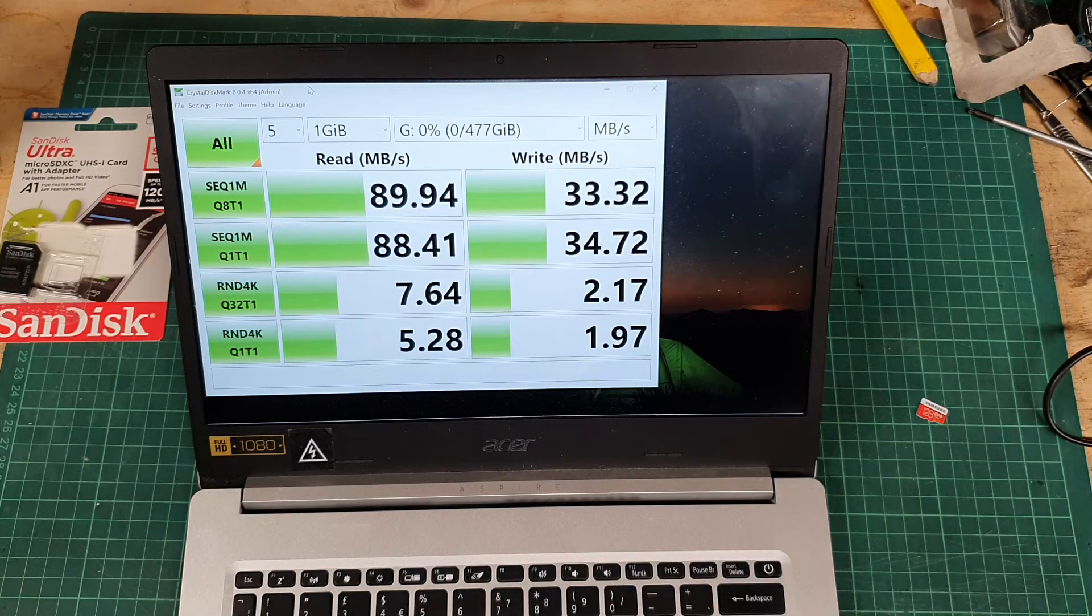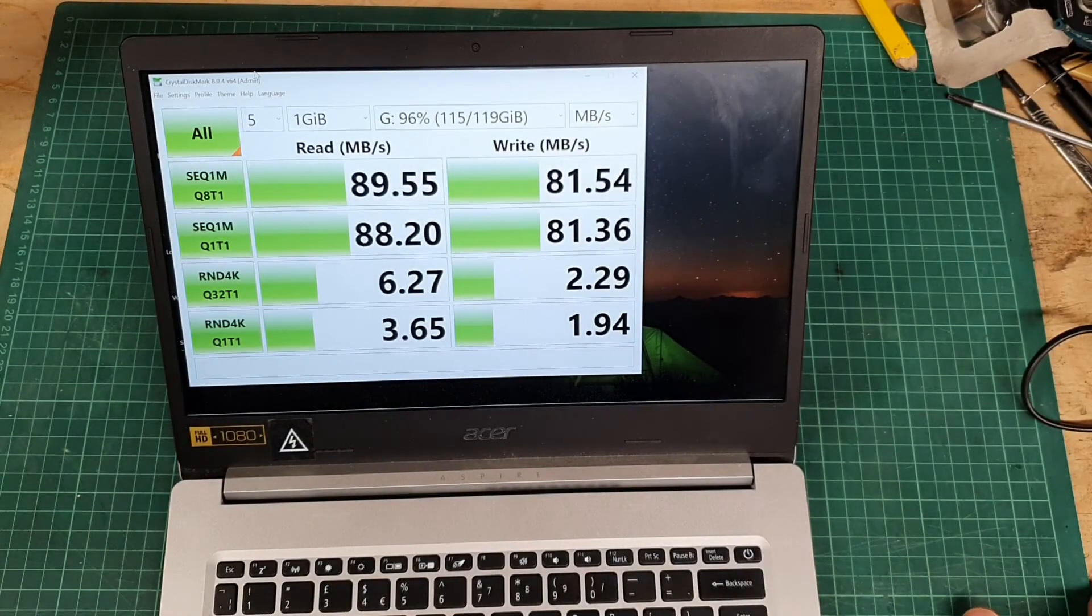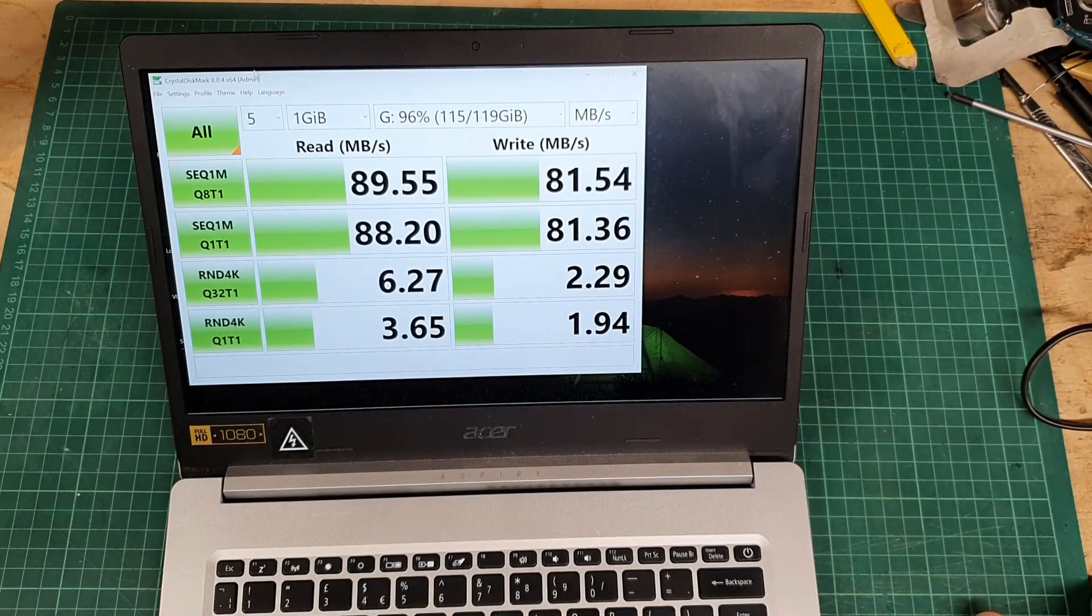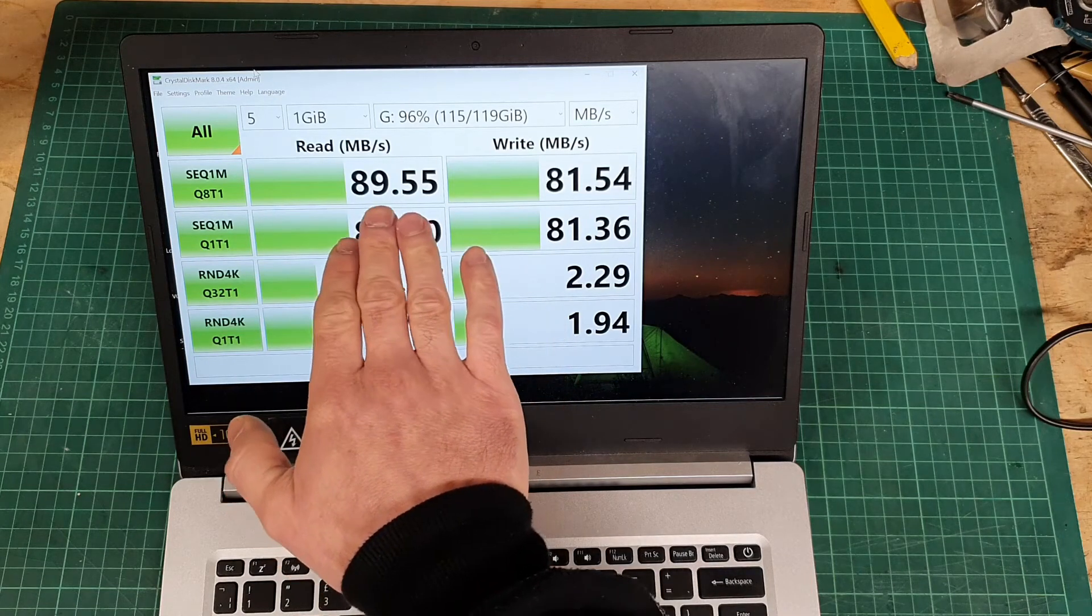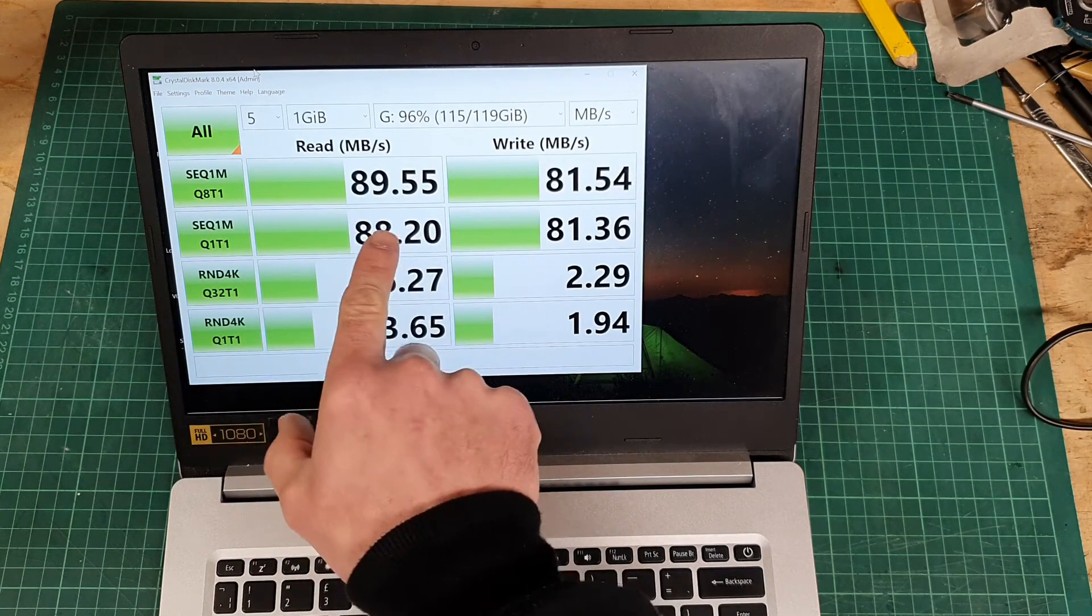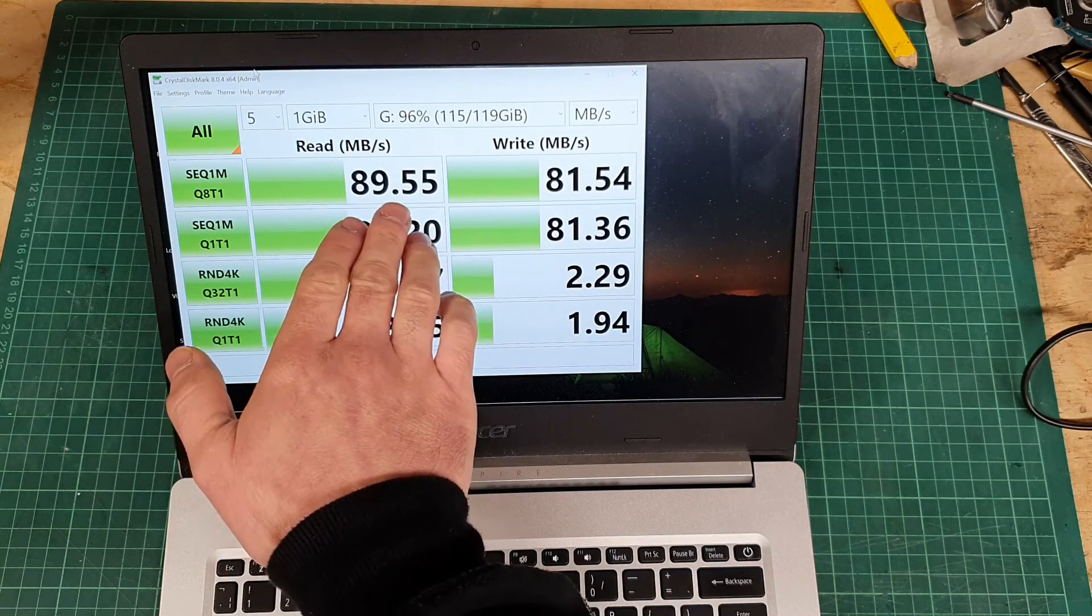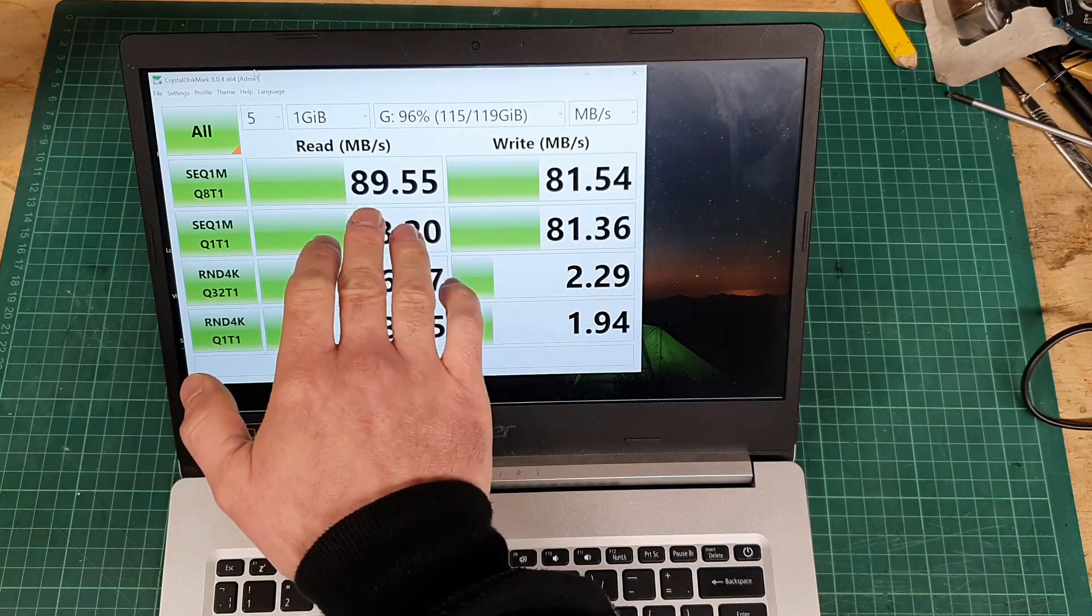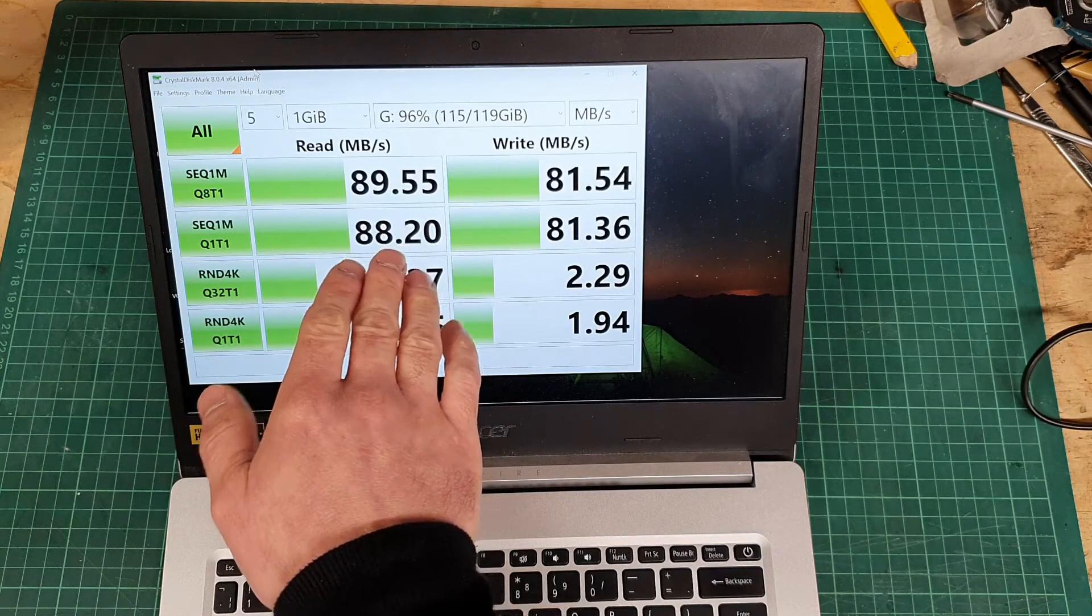Okay, results for the Samsung Evo Plus. You can see that the read speed is practically identical, down a little bit it has to be said. It's less than one percent, going from 89.9 to 89.5.